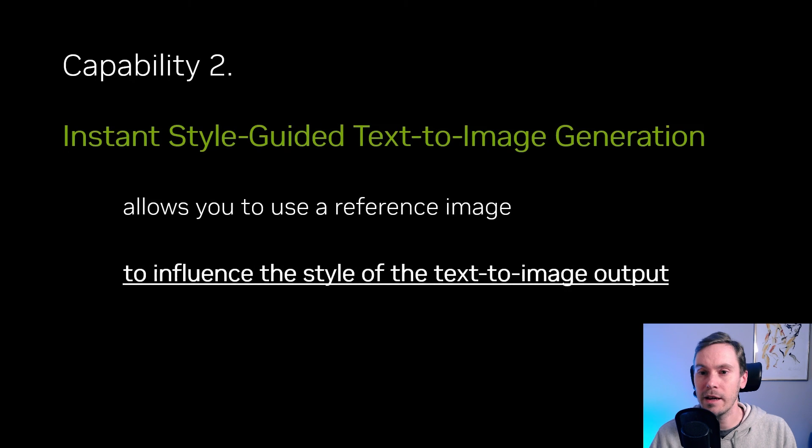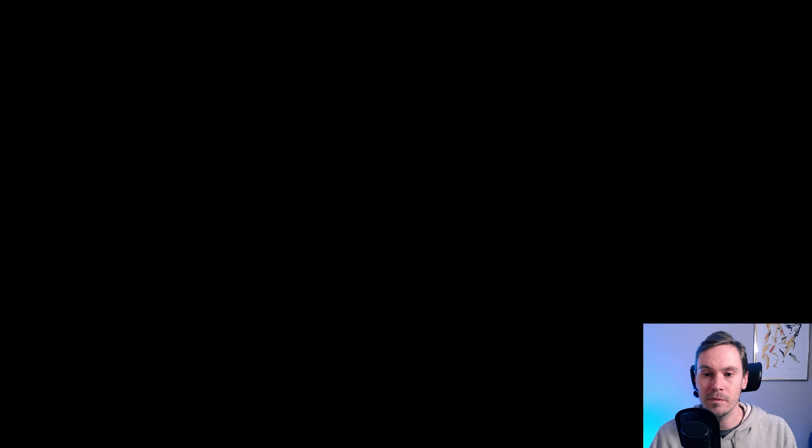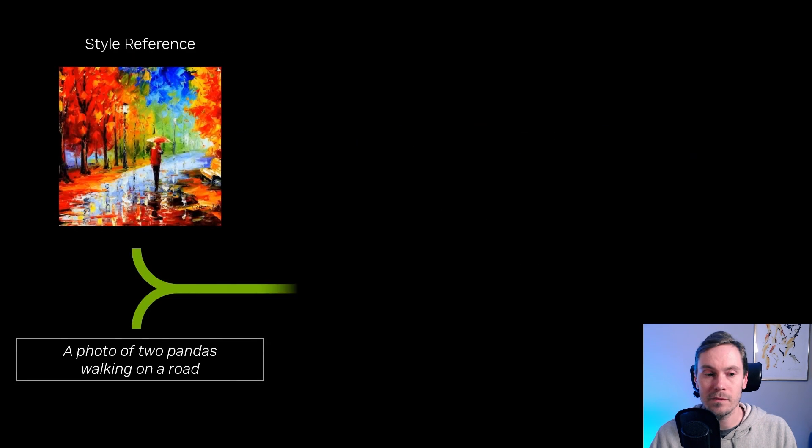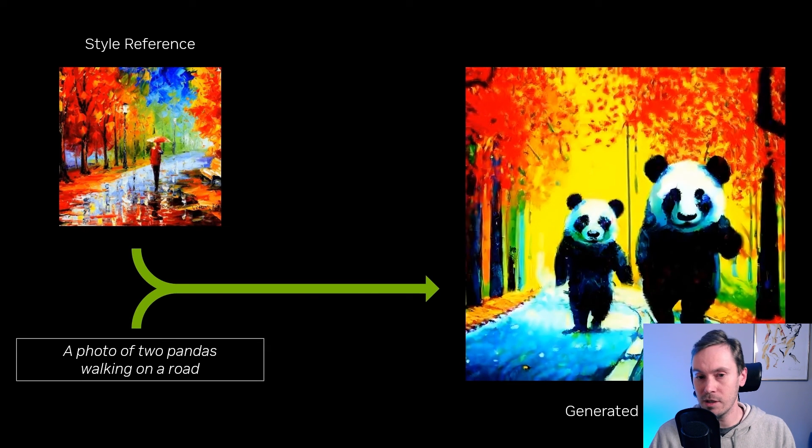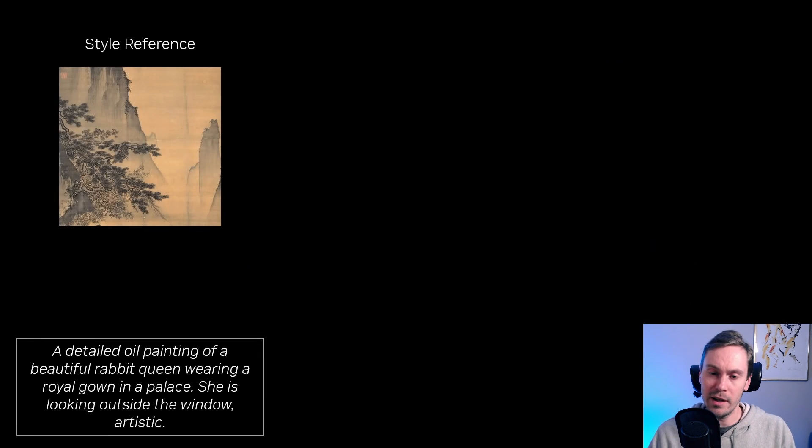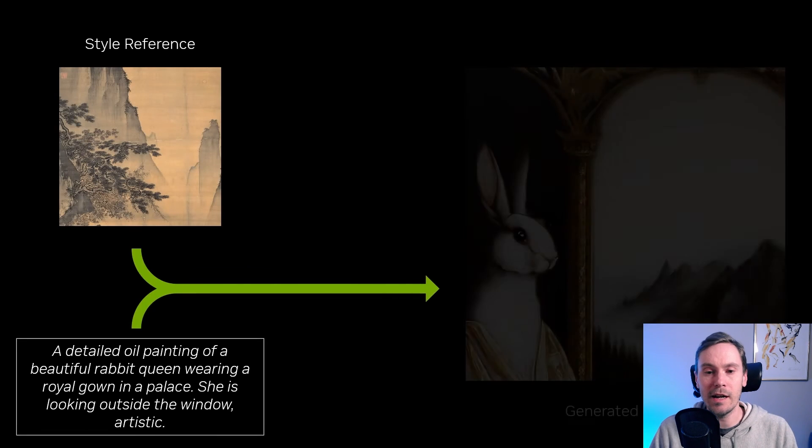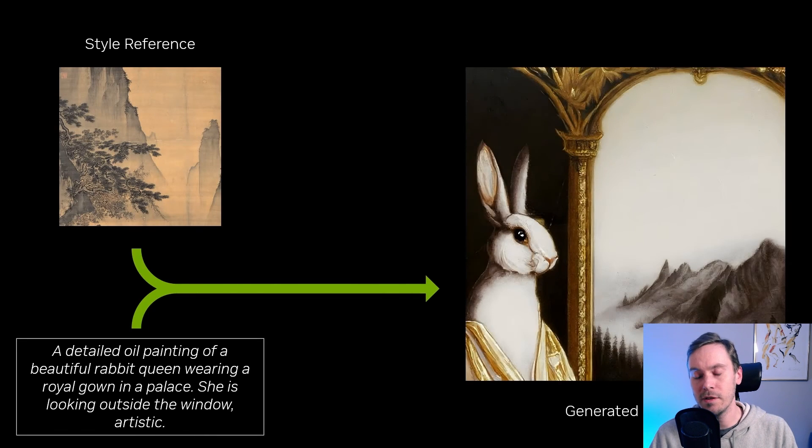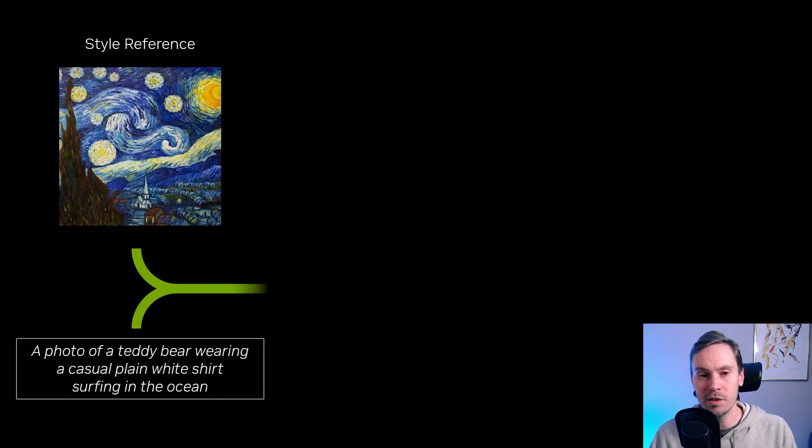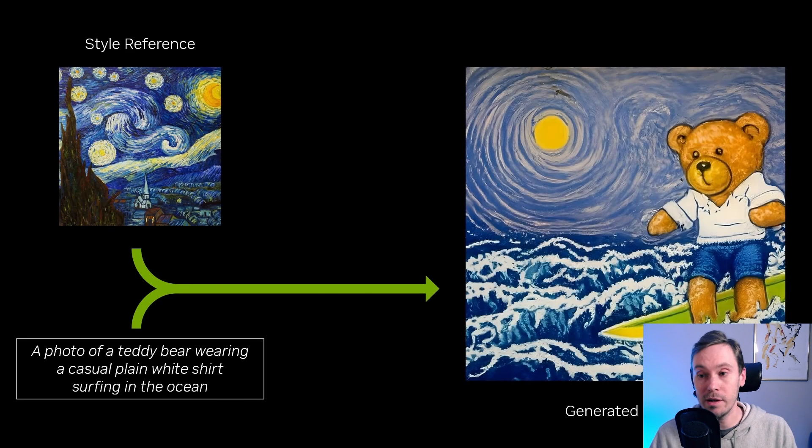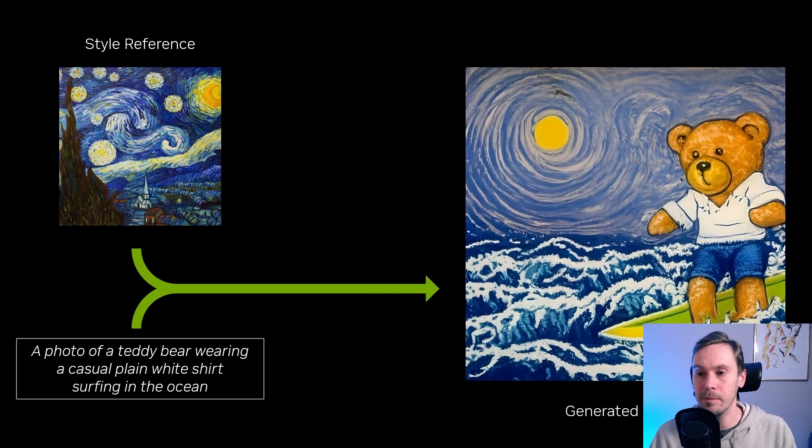Instant style guided text to image generation. Okay, yes, you can use a reference image to influence the style. So it's basically like training style in Dreambooth. But it's more of a one image, one style, one image kind of thing.